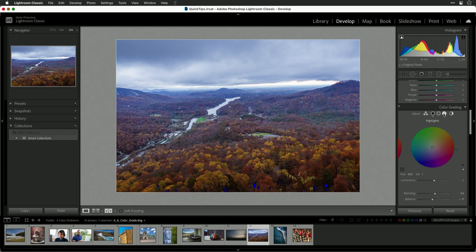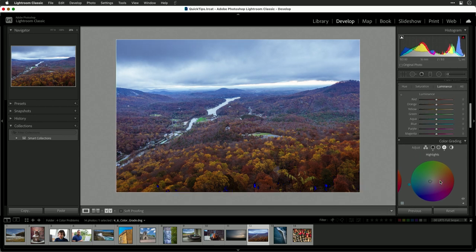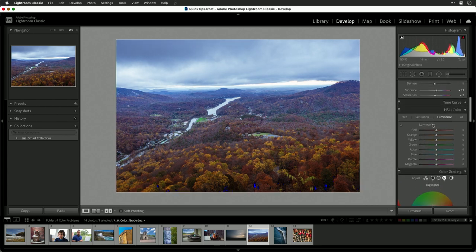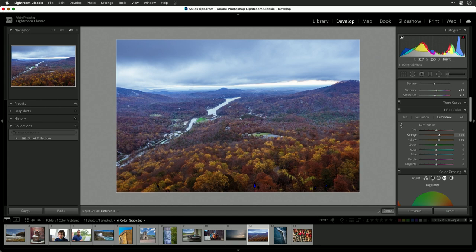Now let's go to the highlights here and push those just a touch bluer for that cool blue sky. We can adjust that in. Once that's looking pretty good, I'll turn to the HSL tools using the on-image tool here. I can click and bring up the luminance of the yellows and oranges, and then go to the reds here and darken them.